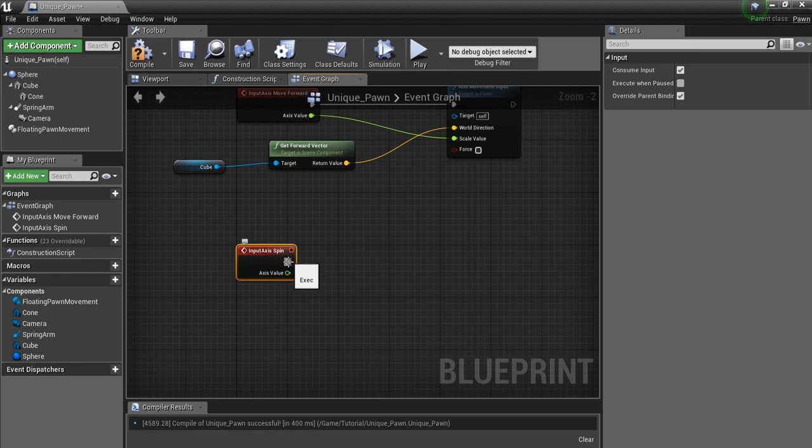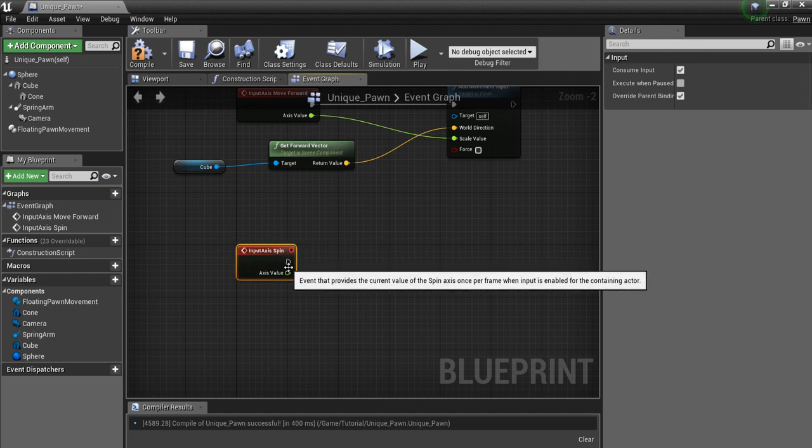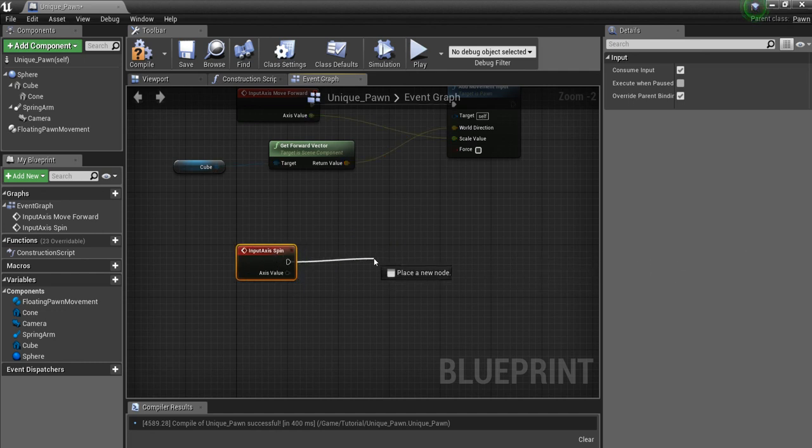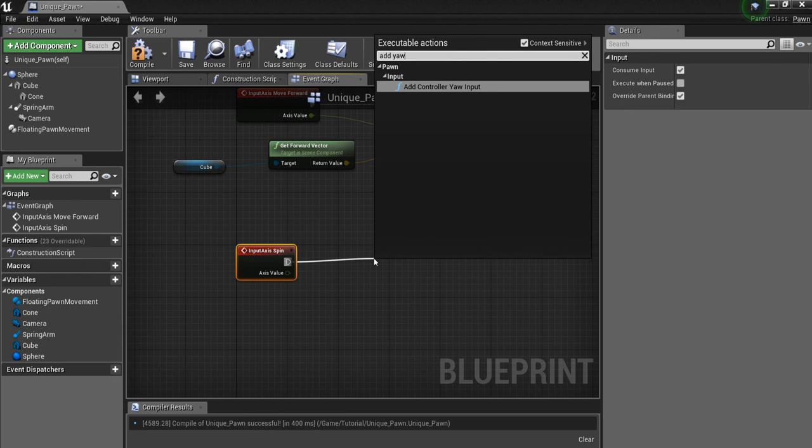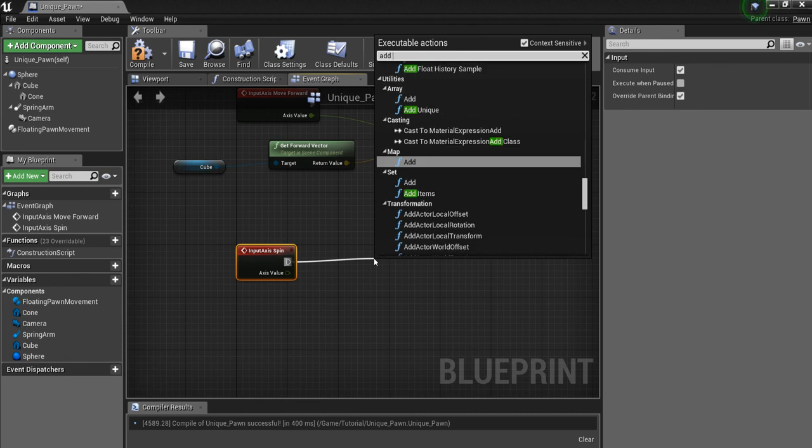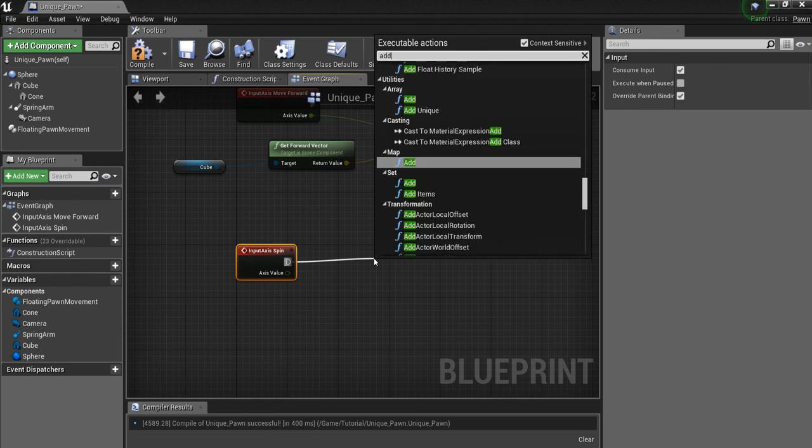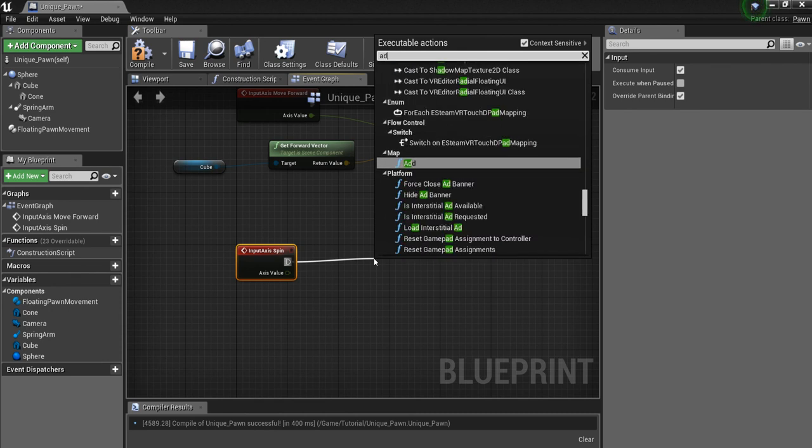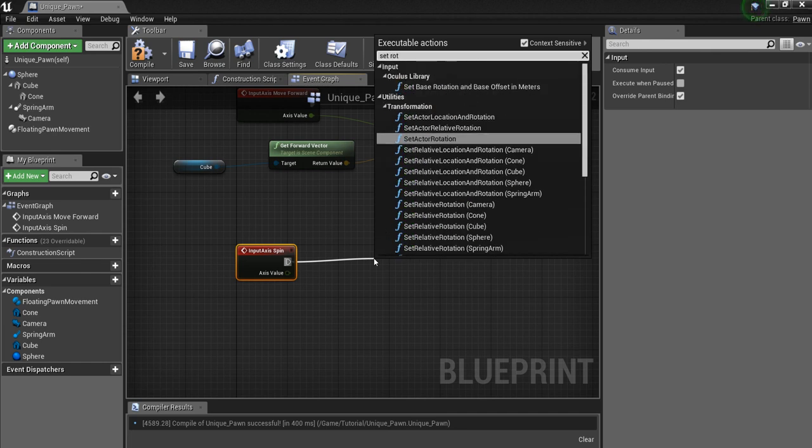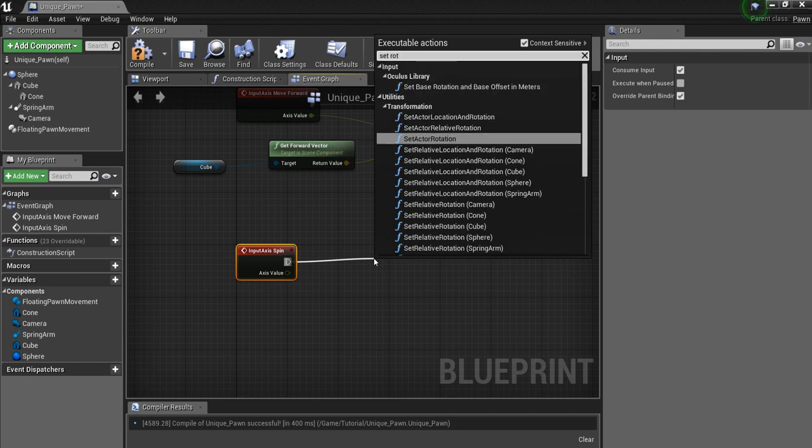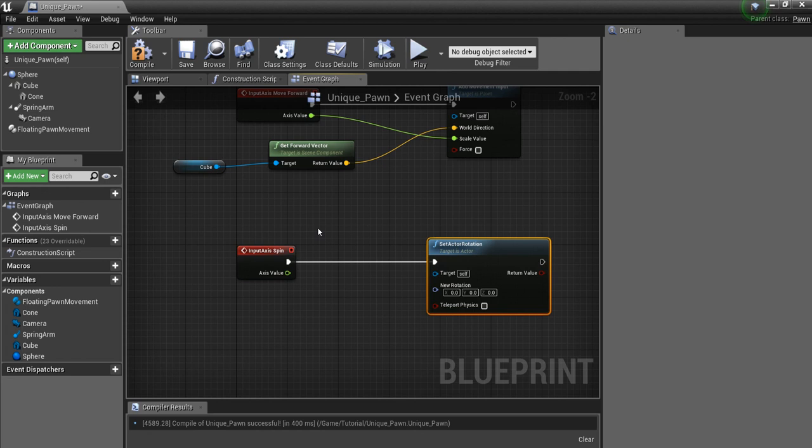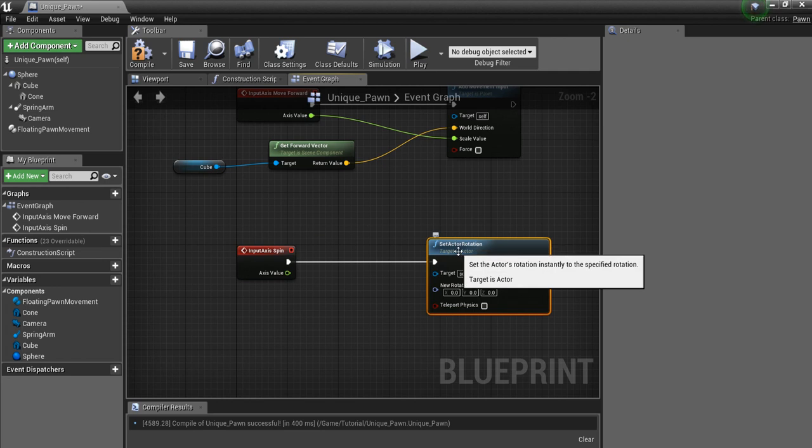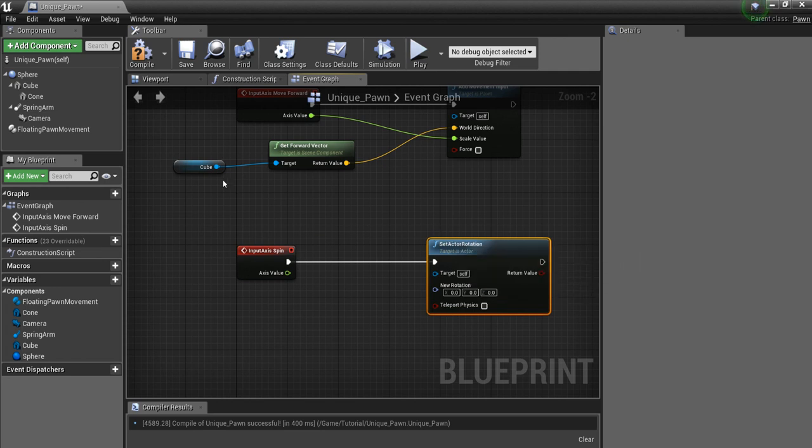Now for this one, we want to add yaw. No, you don't want to add yaw. We want to add set actor rotation. Is it the actor? No, I believe it's a component.